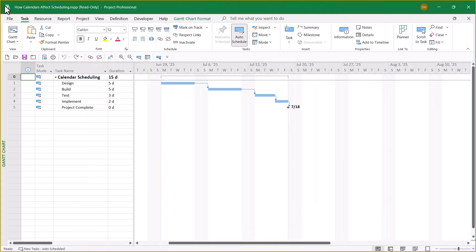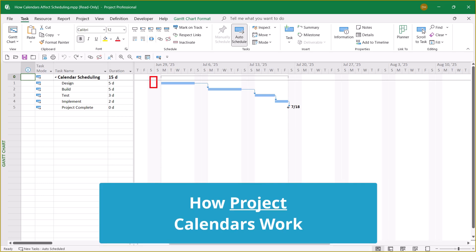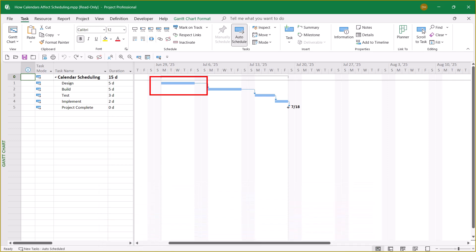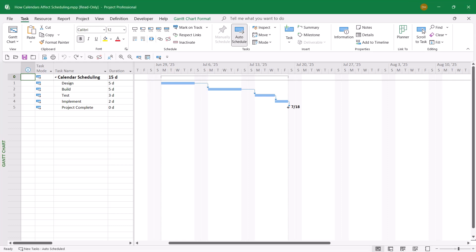First, I want to talk about the Project Calendar. Notice that the Design task is currently scheduled during the week of June 29th, Monday through Friday. However, there's a problem with this task schedule because Friday is the U.S. holiday called Independence Day, which occurs on the 4th of July.